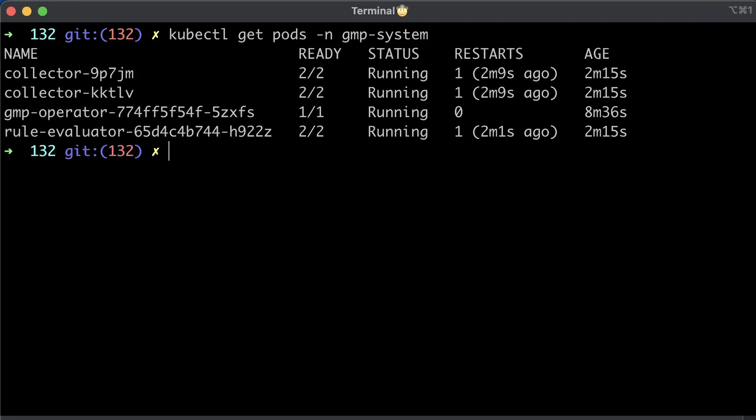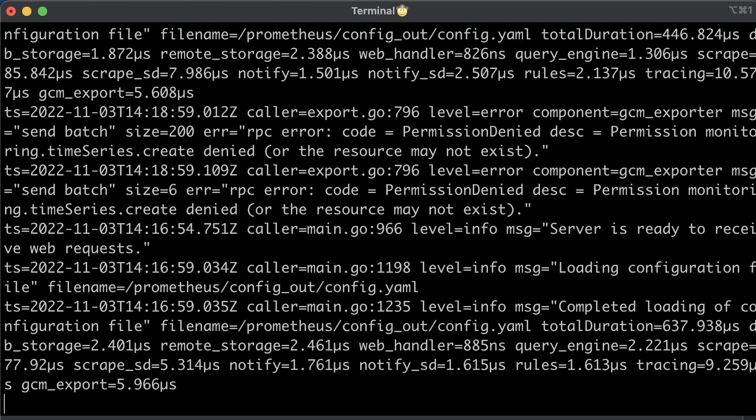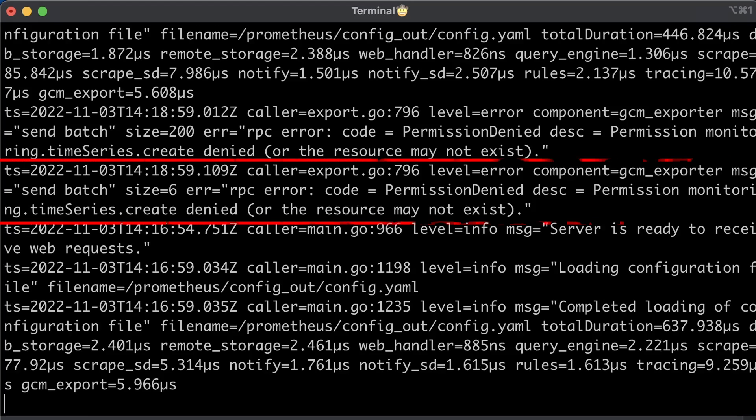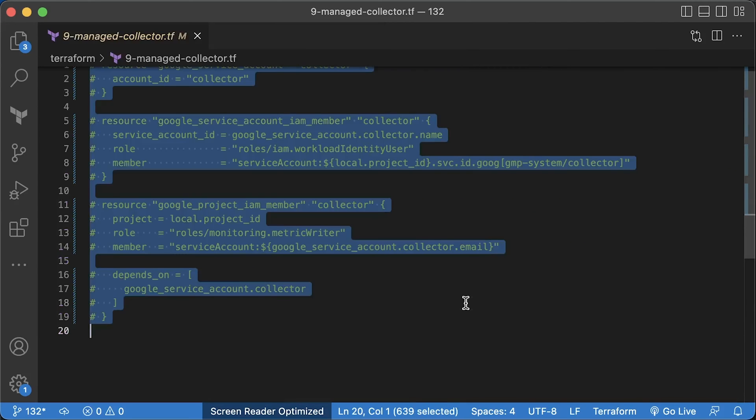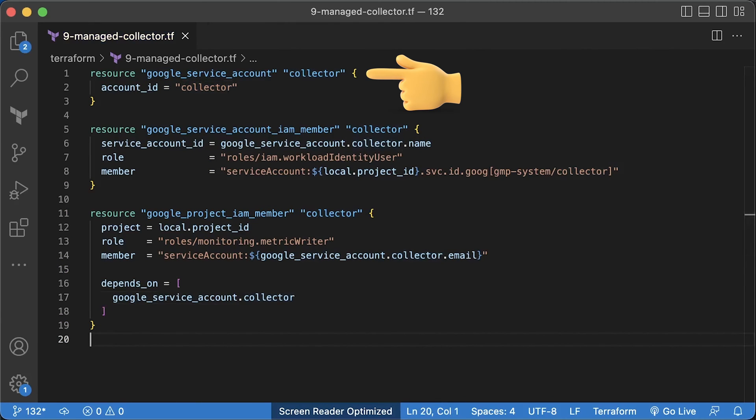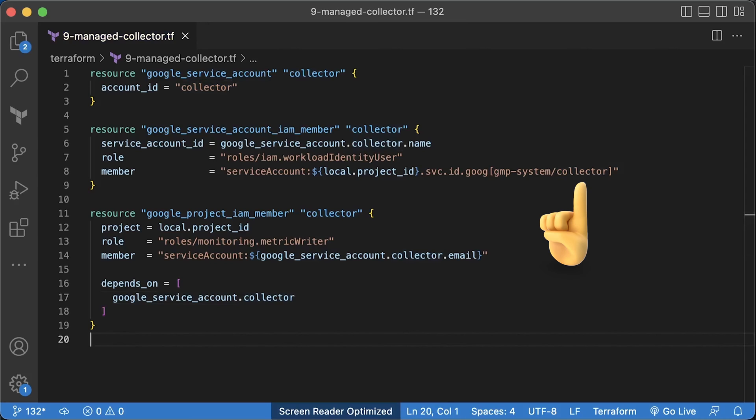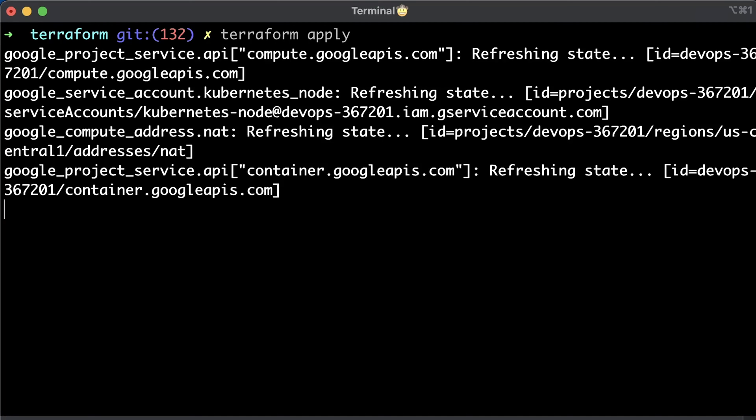Now here's the issue. When you deploy managed collection in the clusters with workload identity enabled, collectors would get permission denied errors to push metrics to managed Prometheus. You can find errors in the log. We have the error permissions denied. We need to give monitoring time series create policy to the collector pod. First, we need to create a new collector service account in GCP. Then we need to allow the Kubernetes collector service account from the GMP system namespace to use Google collector service account. Finally, we need to grant necessary permissions to the account. In this case, it's a metric writer role. That's all what we need to do on the GCP side.